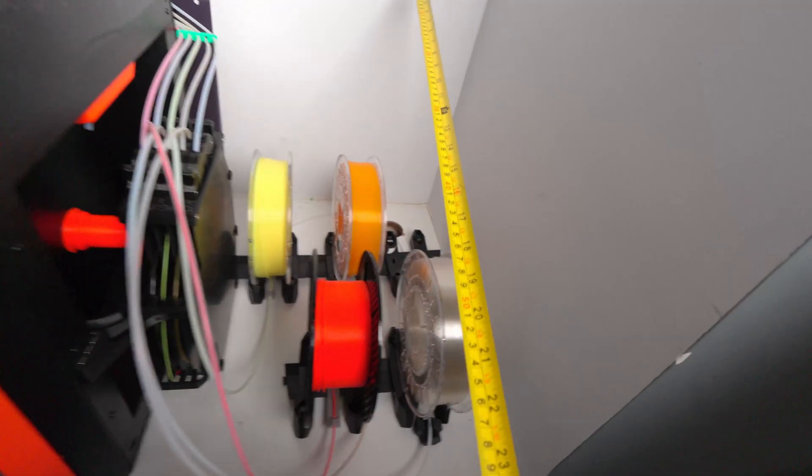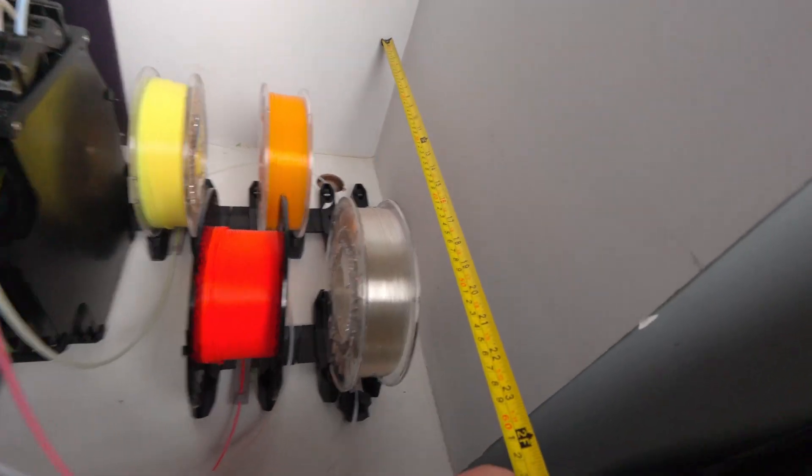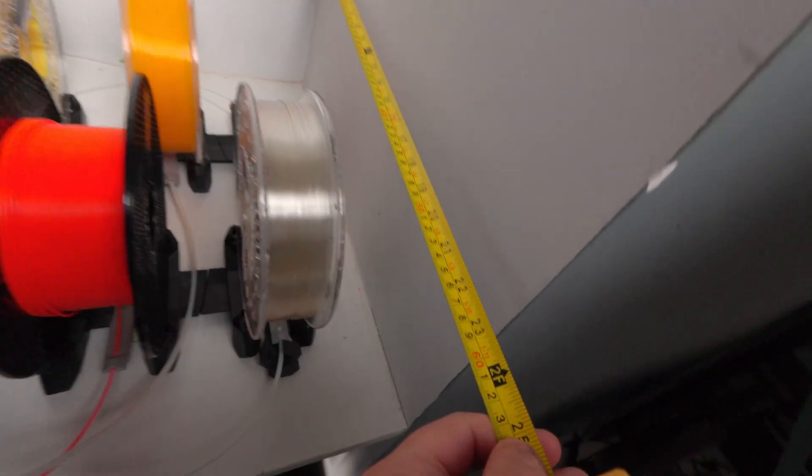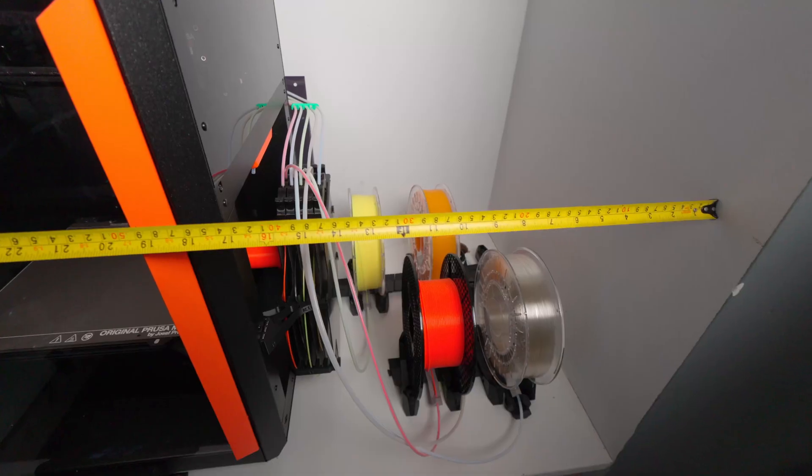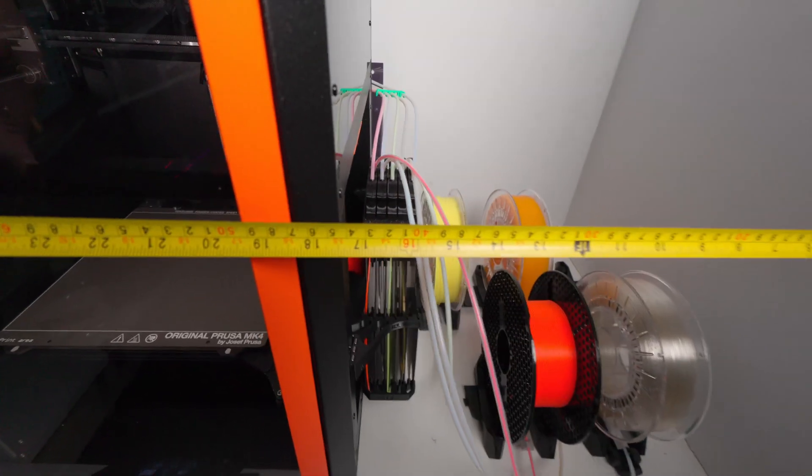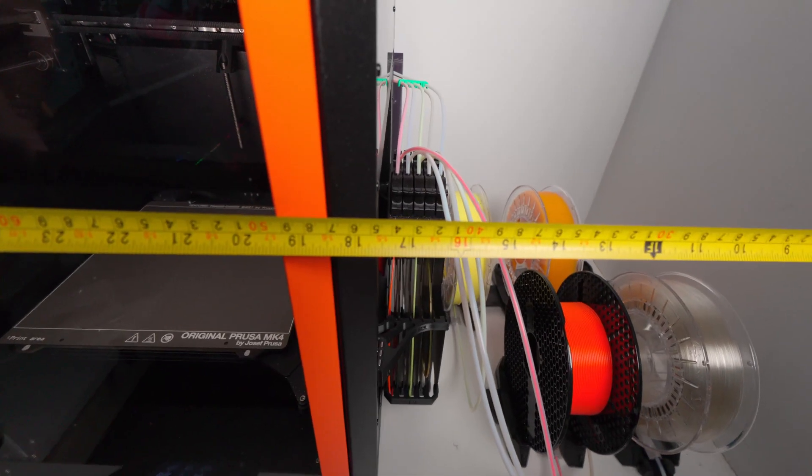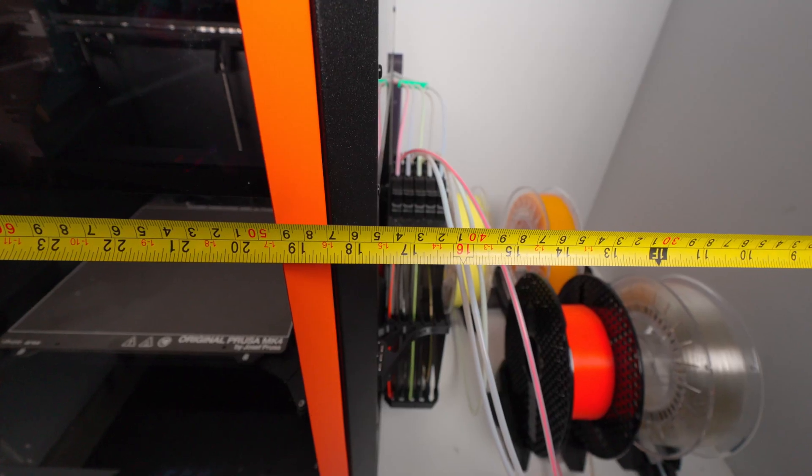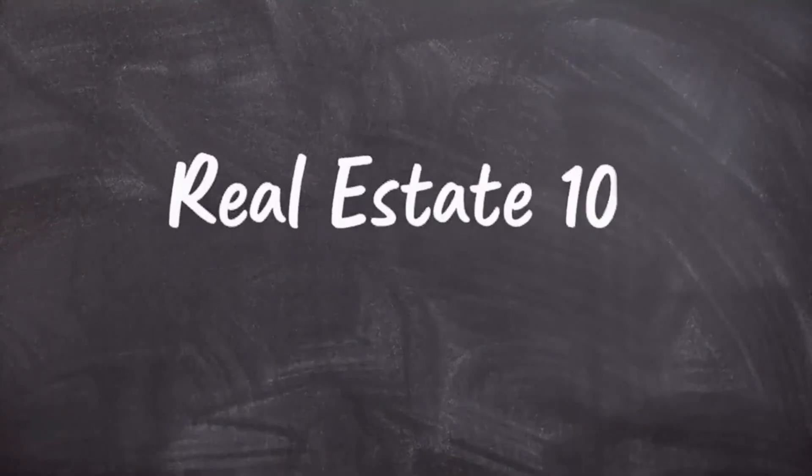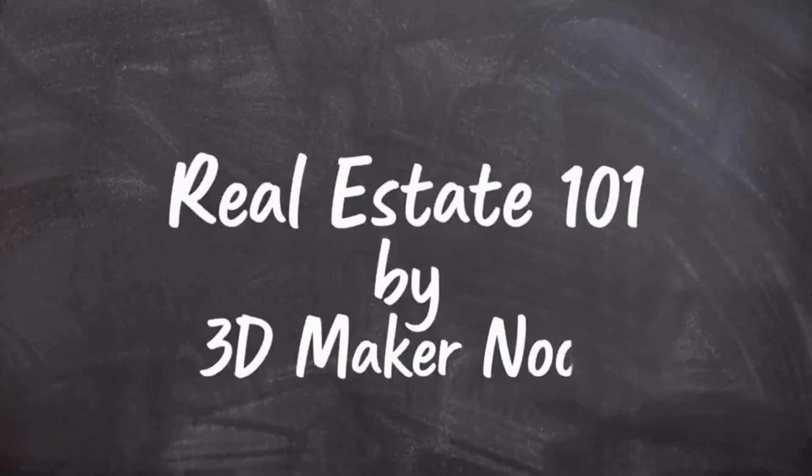This area measures around 58 centimeters by 45 centimeters, which roughly translates to about 0.26 square meters.